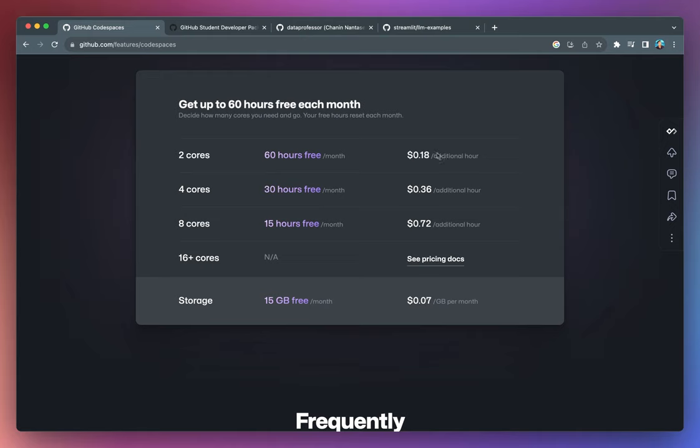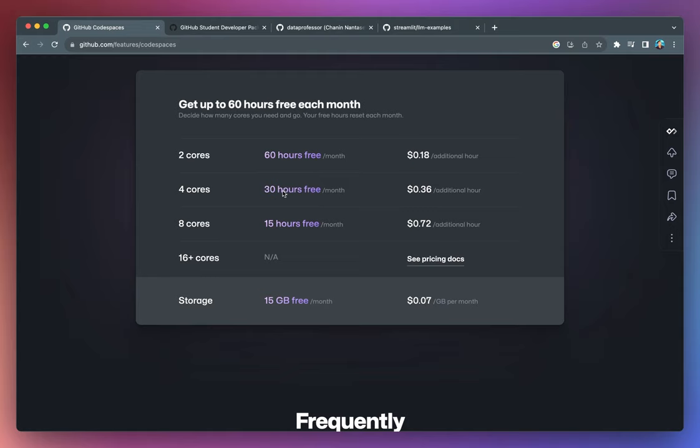And if you're exceeding that, you'll pay 18 cents per additional hour. You could also get 30 free hours if you're using a higher spec. From two to four, the number of free hours that you get will reduce by half. And if you're increasing it to eight cores, then it'll be reduced to 15 hours for free. And so this is the price if you're exceeding that.